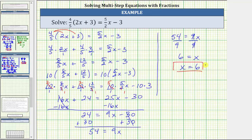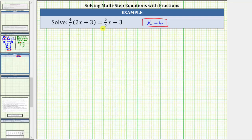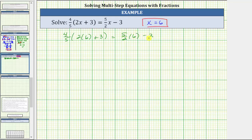If we substitute 6 for x back into the original equation, it must satisfy the equation or make it true. Let's verify our solution. Substituting 6 for x in the original equation, we have four-fifths times the quantity two times six plus three equals five-halves times six minus three. Now we simplify both sides following the order of operations. On the left, we simplify inside the parentheses first: two times six is 12. On the right, we multiply before subtracting — six is equivalent to six over one.